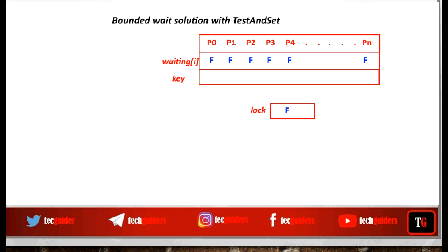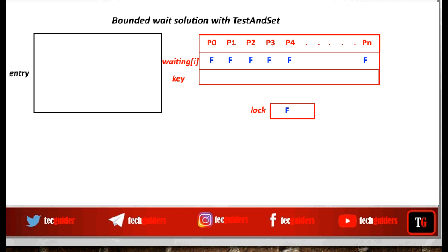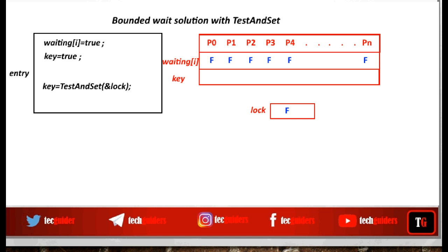If any process wishes to enter the critical section, it should start executing the entry section code by setting the waiting variable to true and the key variable to true, and then the process should execute the test-and-set instruction on the lock variable.